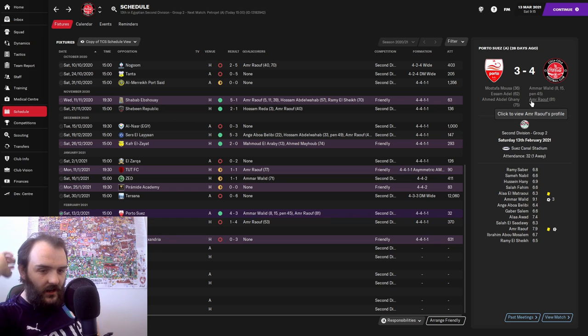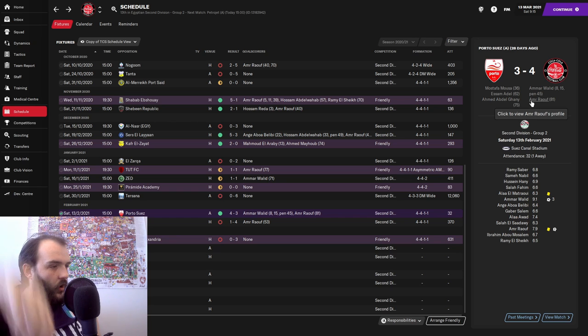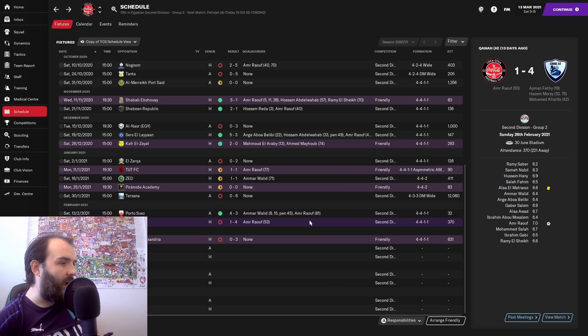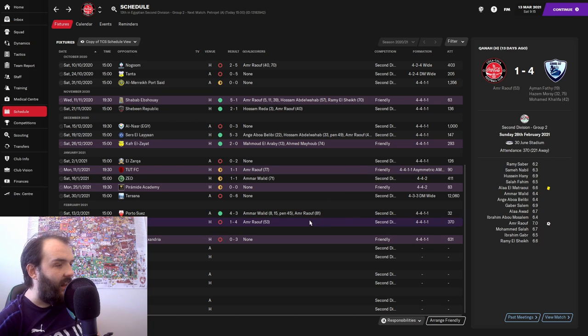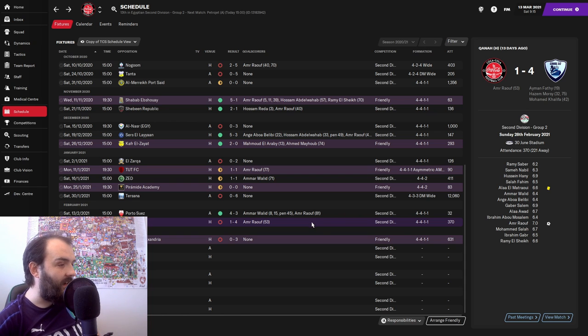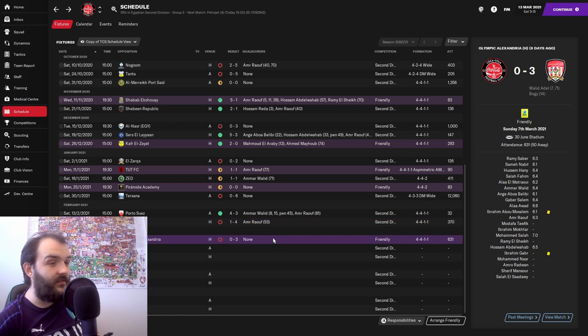4-3 win, absolutely mad game. Amar Raouf getting us the win in the 81st minute. Relief all round there. And then after that we had a 4-1 defeat against Kanar in the league.